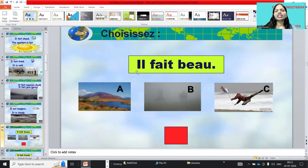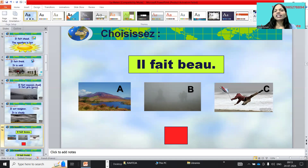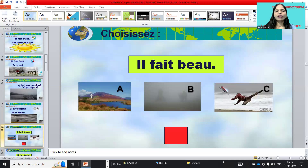Now, an exercise — choisissez, choose. What is the correct option for il fait beau? Observe option A, B, or C.